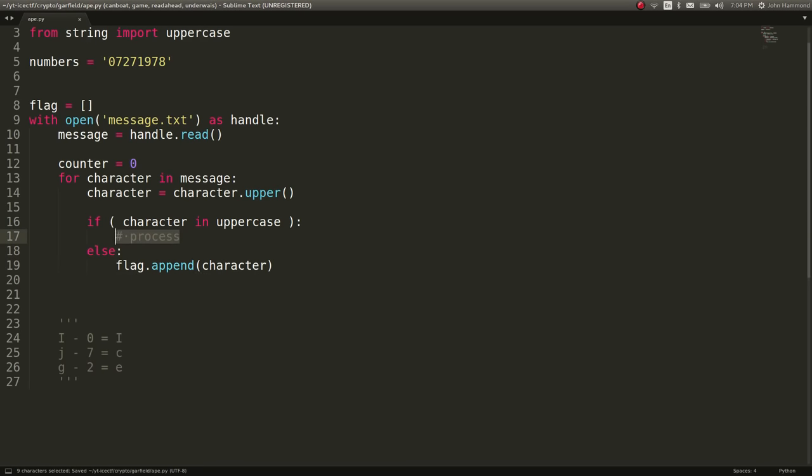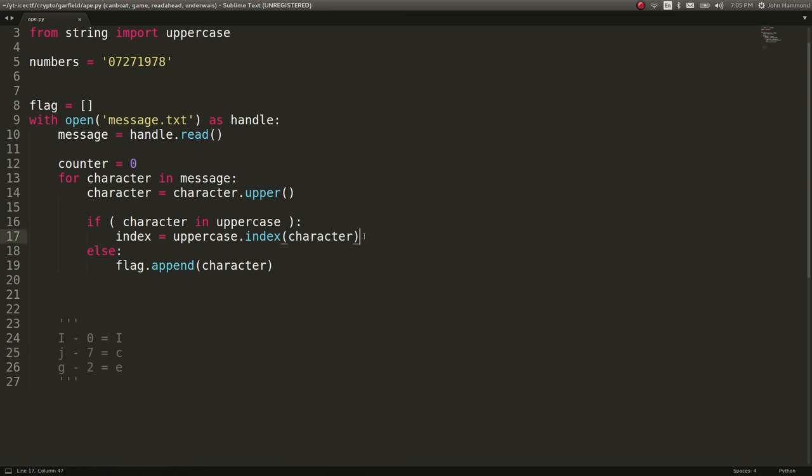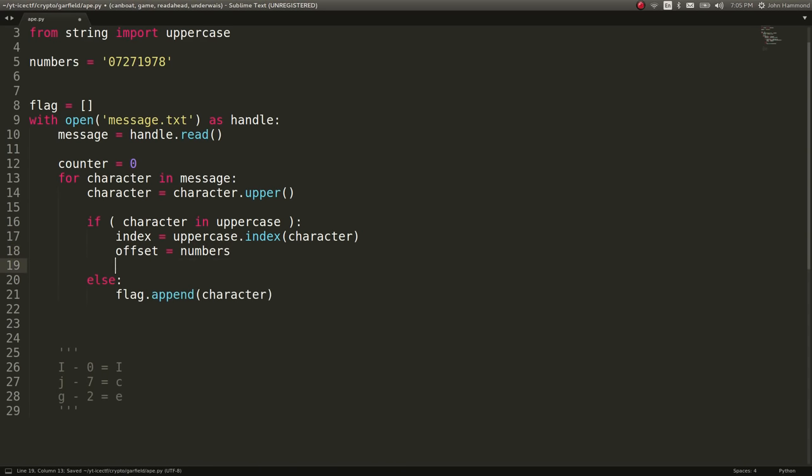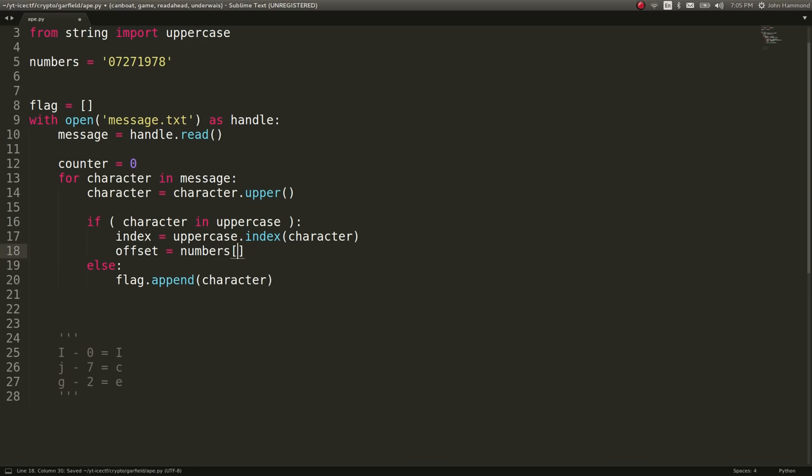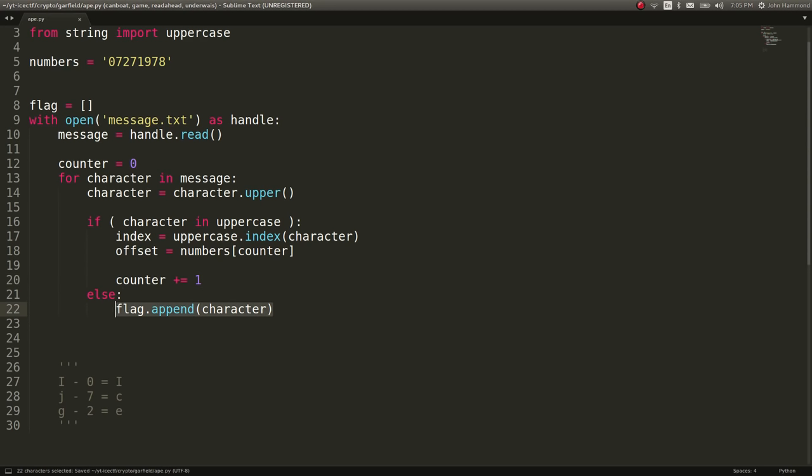Let's just say flag.append character. And let's go ahead and process this if it is actually in the uppercase. Let's get the index as to where it is in the alphabet. So index can equal uppercase.index of that character. So we'll get the numeric position of J in the alphabet. And then let's grab the offset, which will be the numbers indexed at the counter that we're going to go ahead and iterate. If we actually have a character that we're going to be changing here. Again, that doesn't happen if it's not in the uppercase letters, if it's not in the alphabet. So those special characters like the curly braces and the underscores won't change.